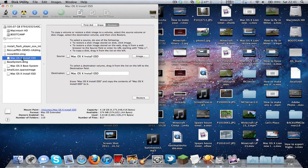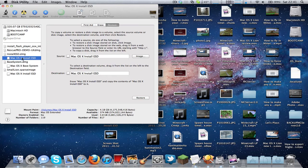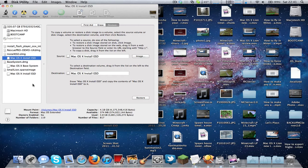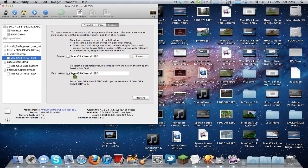So you need to click on the mounted InstallESD partition here, or disk image. Drag and drop the source to restore—actually first select restore here and drag and drop the source to here, and drag and drop the destination of the disk image that you just created that's mounted over here.